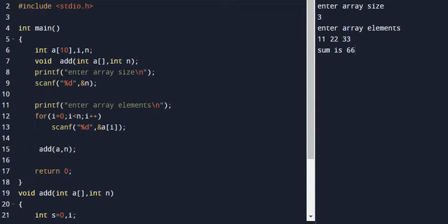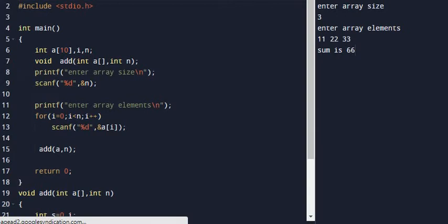Line 15 is the function call. The function name is add. The function call is add(a, n), where a is the array variable and n is the array size. Array programs involve function declaration, function call, and function definition.